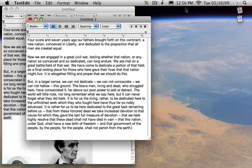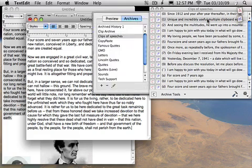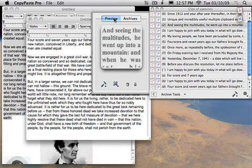Also, when you go over the A icon it shows you the various archives that are available, and then of course you can choose from the different archives and if you want you can have a preview.